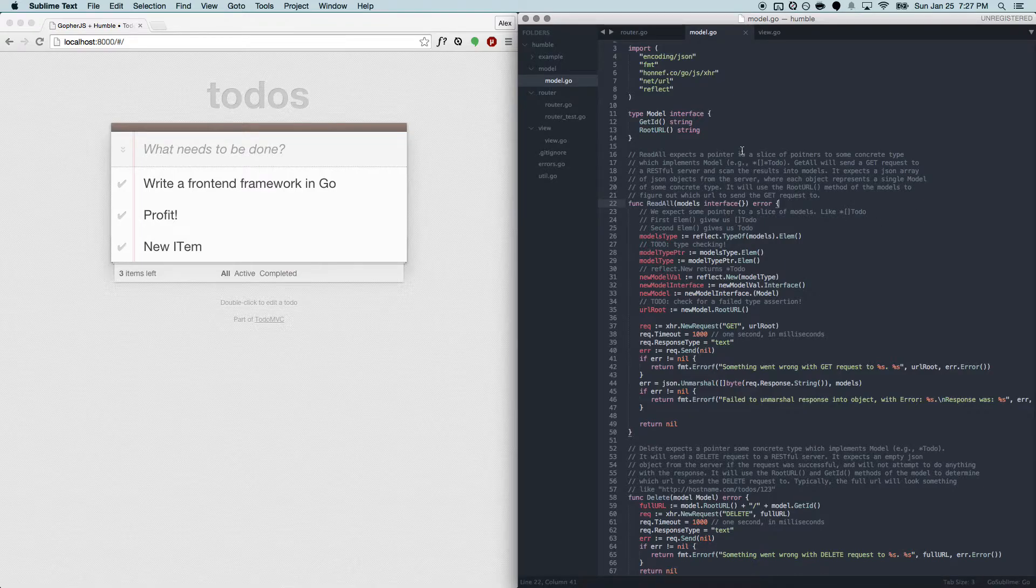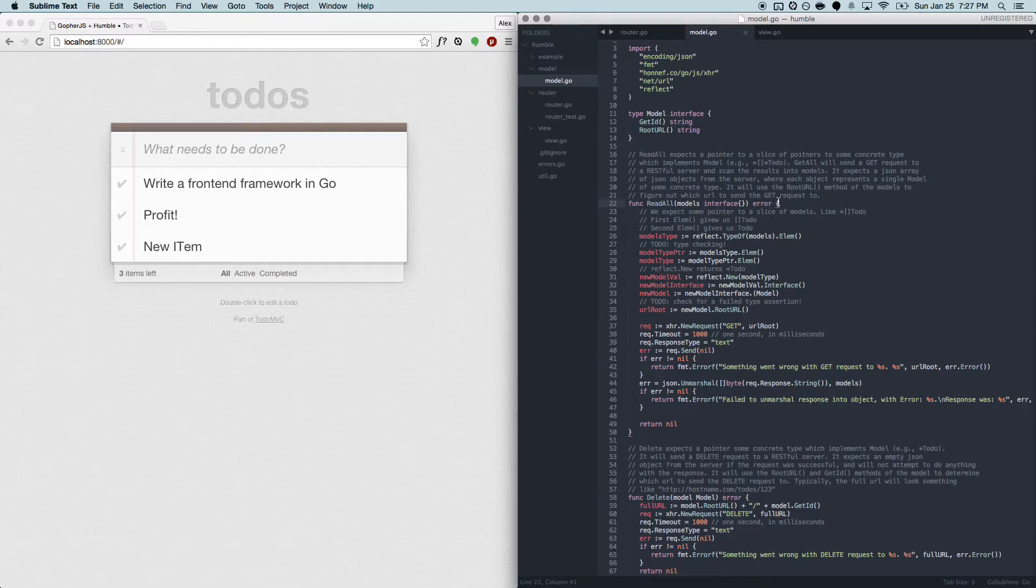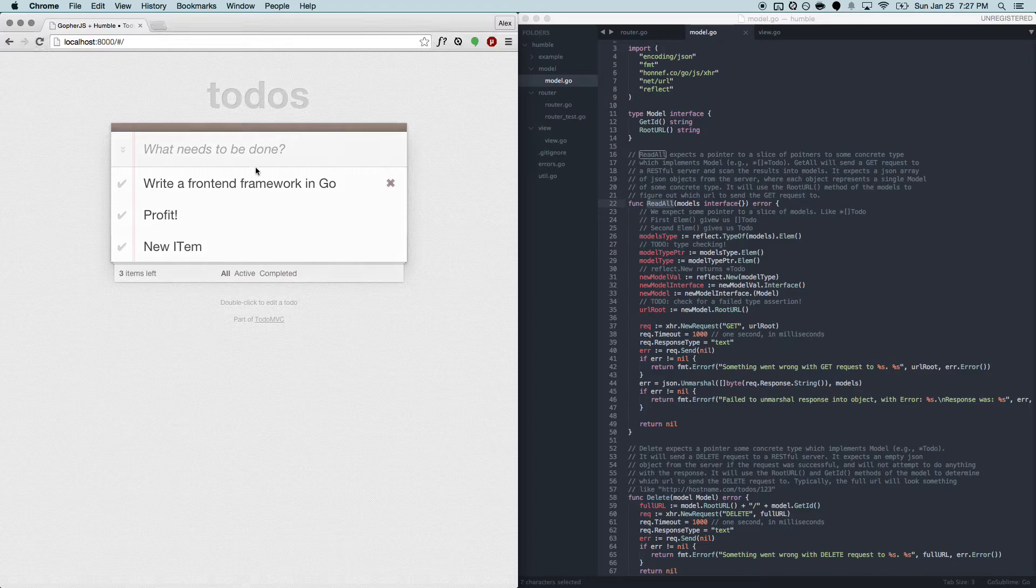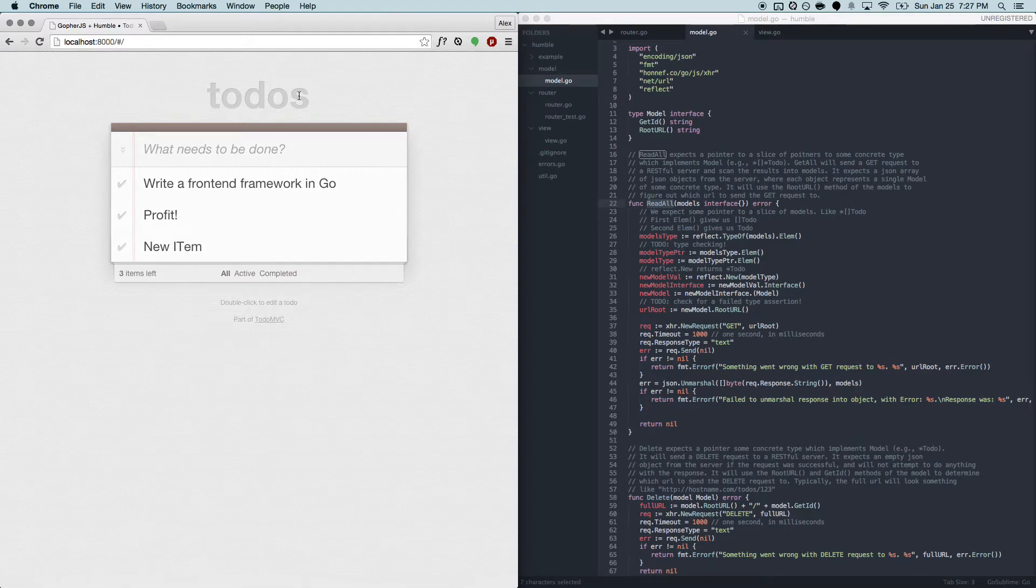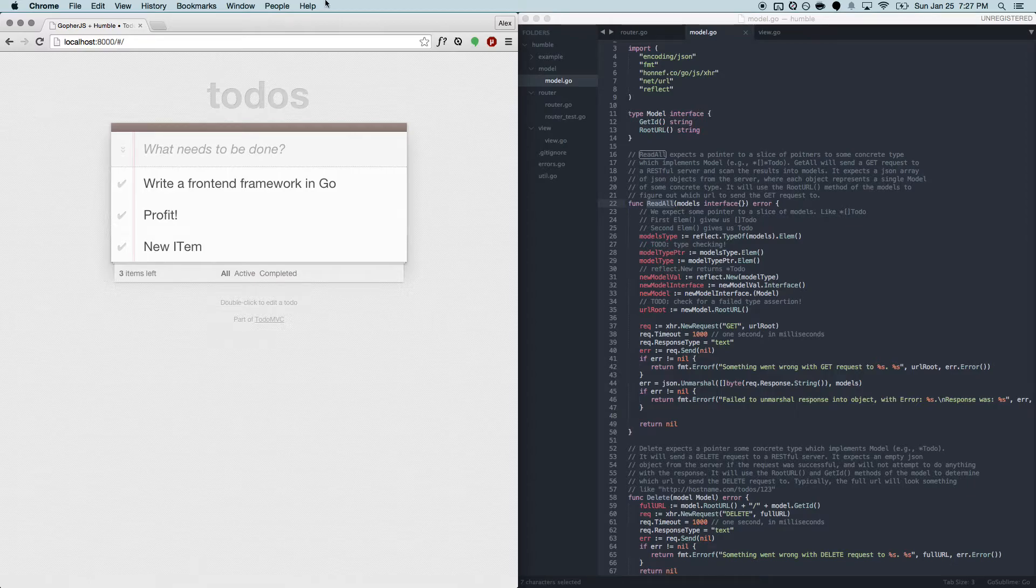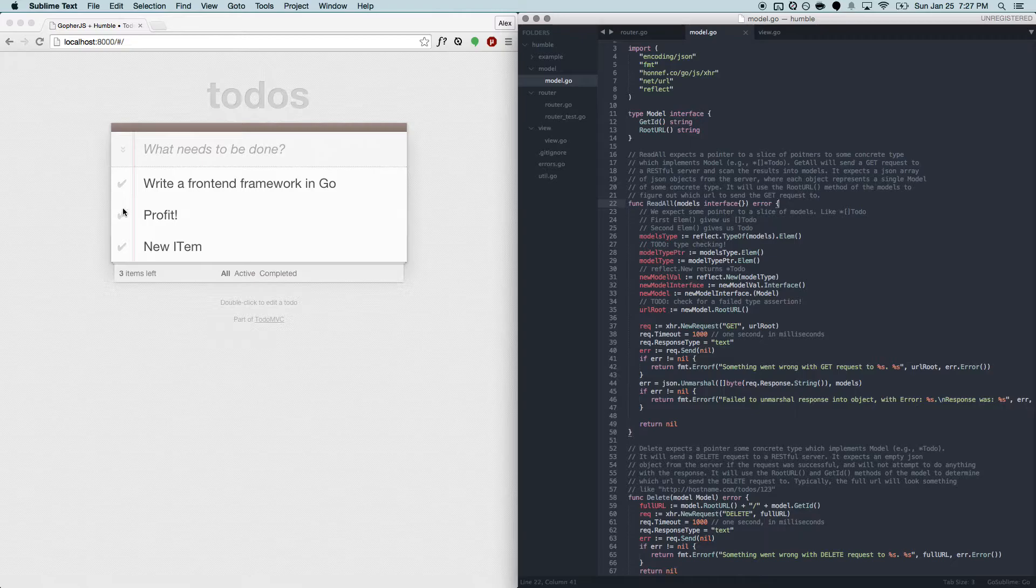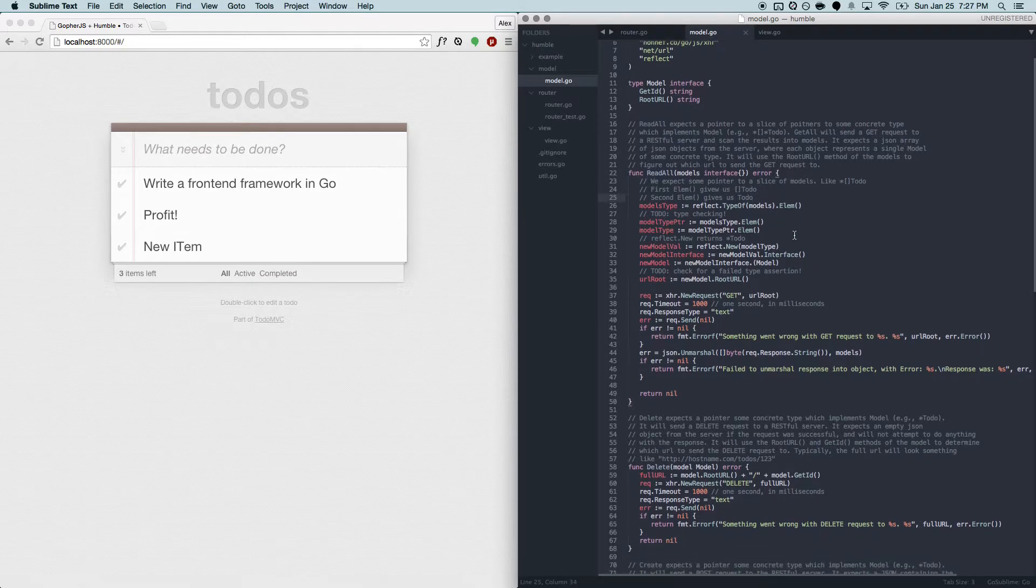Now typically a Todo MVC application would just store all the Todo's in memory, but since we set up this CRUD, we really wanted to show off the strength of the Humble framework. So all this is actually happening in a back-end, so whenever you create a new Todo, it sends it to a server that we're running in the background, which is also written in Go. Same thing whenever you update a Todo or mark them as complete.